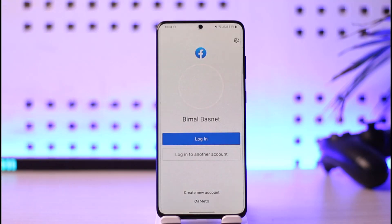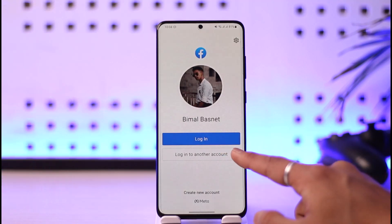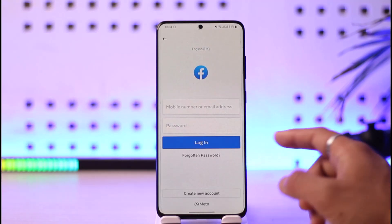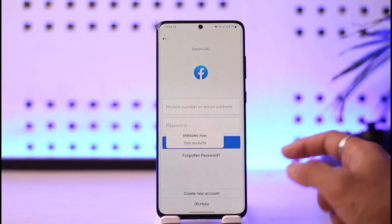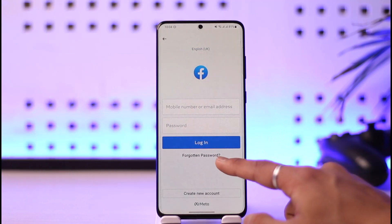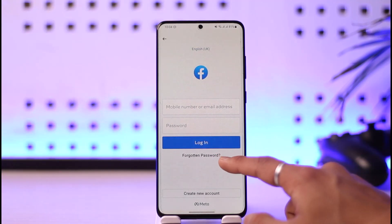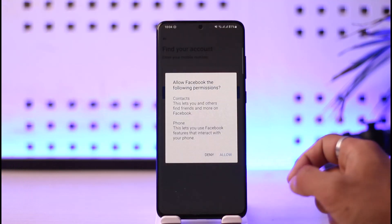Once you open up Facebook you will see this type of interface. What you have to do is just tap on 'Login to Another Account.' Normally if you have saved your ID you can just log into those. Now I'll select the option called 'Forgotten Password' which you see at the very bottom, so just tap on 'Forgotten Password.'